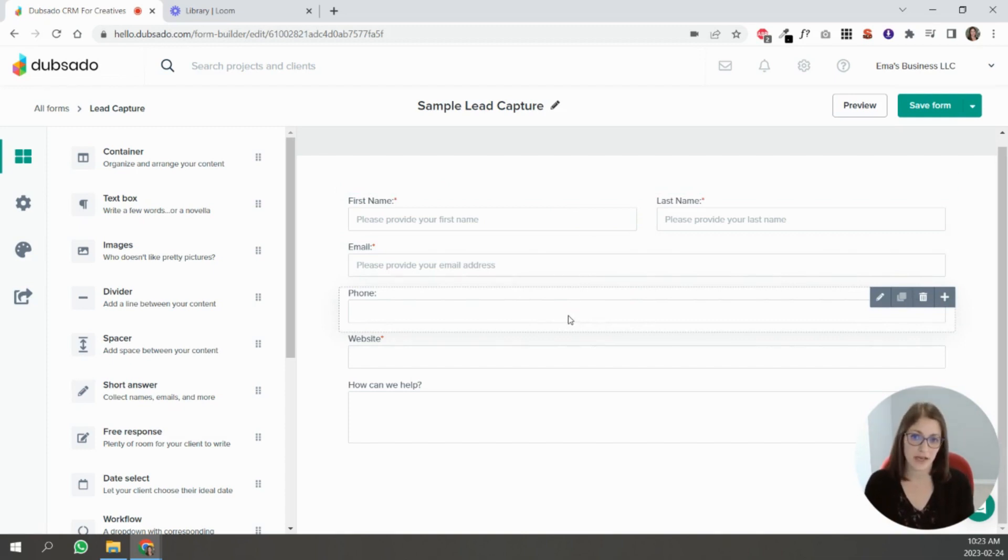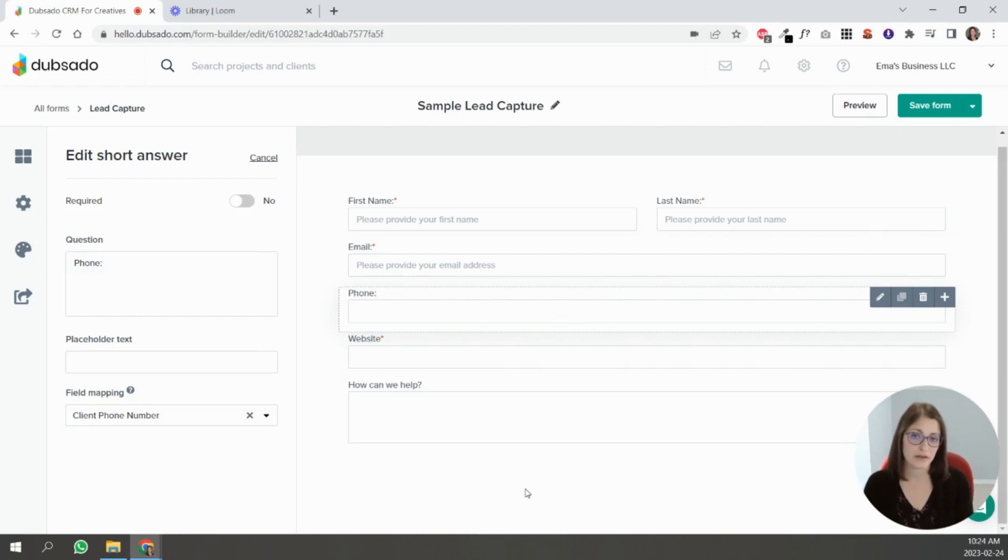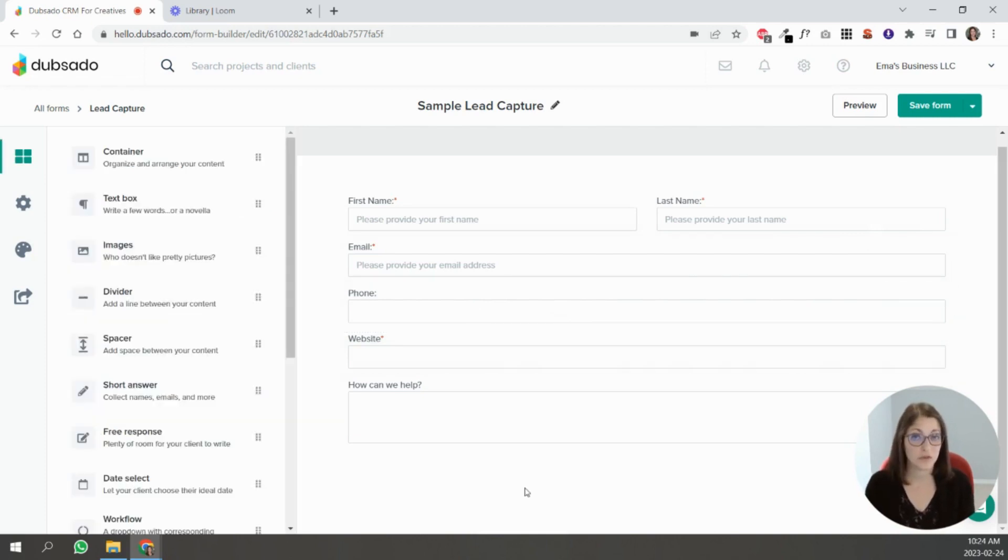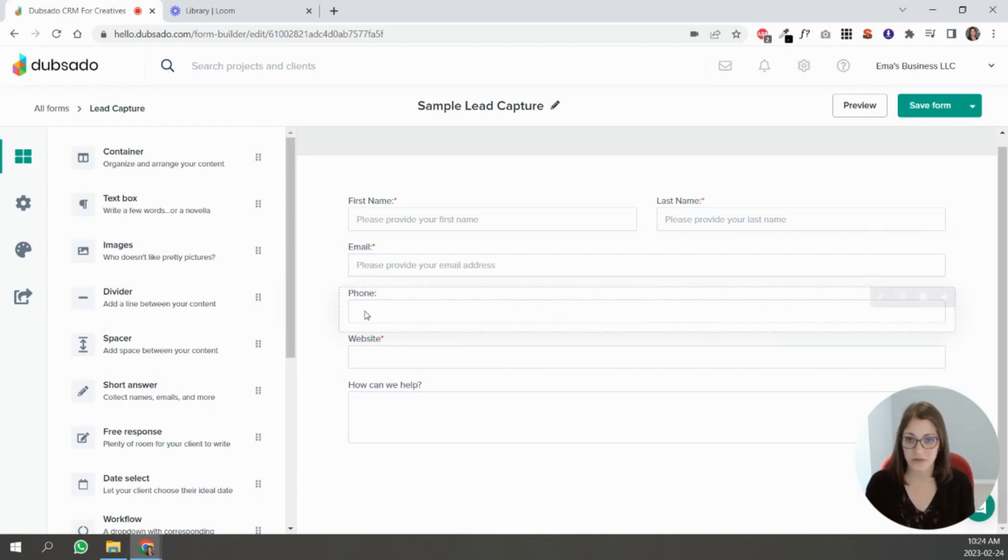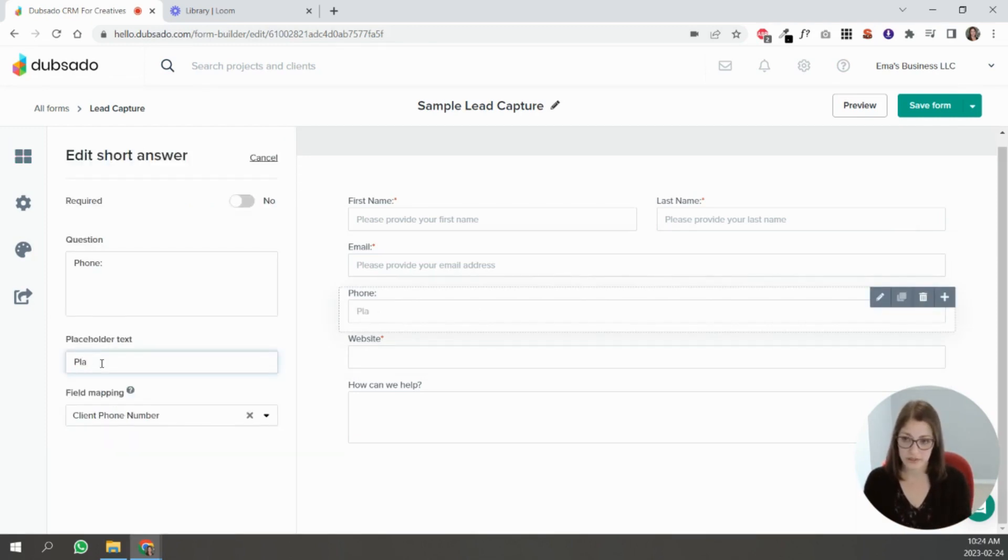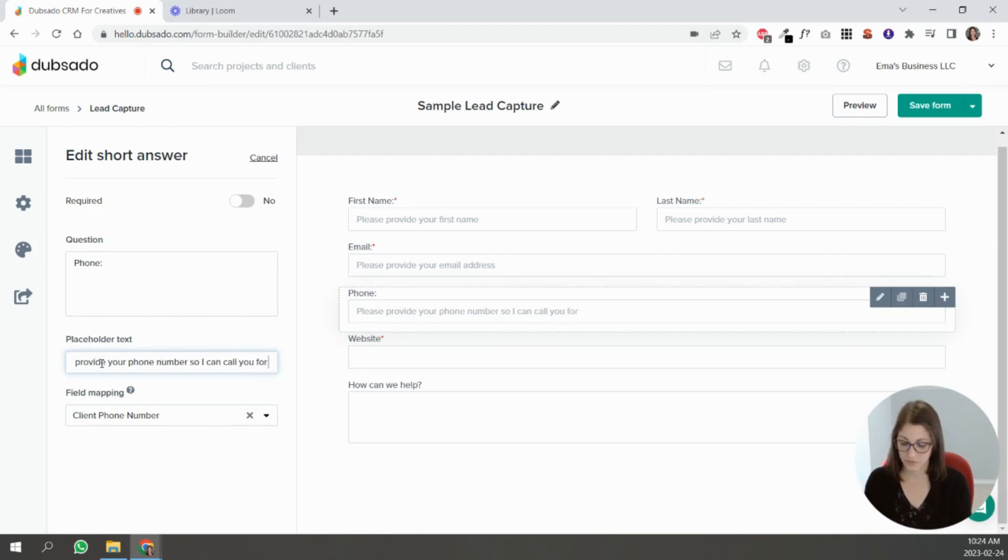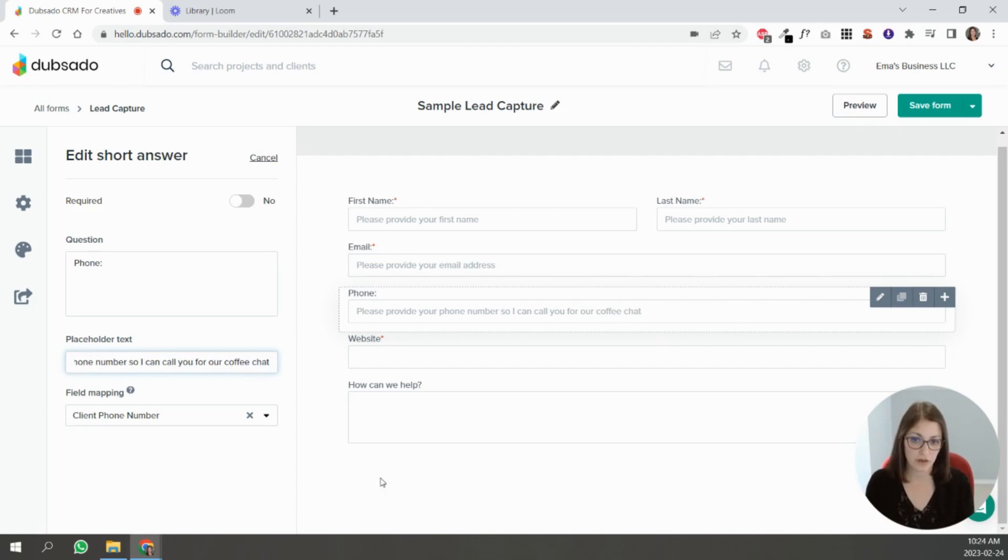It's here but it's not required. If you do need certain information, be sure to explain why. So if you're asking for a phone number, you can put 'please provide your phone number so I can call you for our coffee chat or whatever you want to call it.'